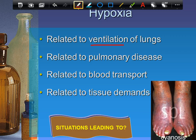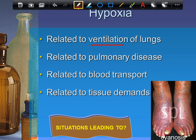Second hypoxia source: ventilation is fine but oxygen can't cross the respiratory membrane. This occurs in pulmonary diseases like TB, cancer, and pneumonia. In pneumonia, the alveoli fill with fluid due to an inflammatory reaction from bacterial infection — edema in the alveoli. Normally alveoli should be essentially air sacs, but the whole thing fills with fluid, preventing good gas transport.